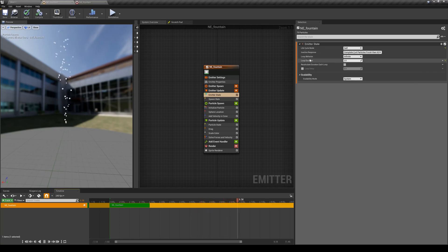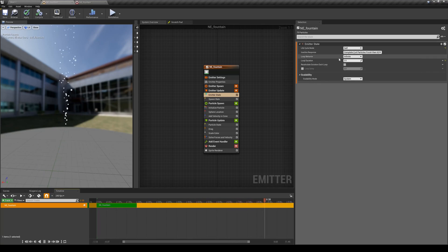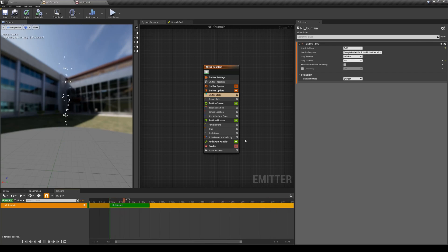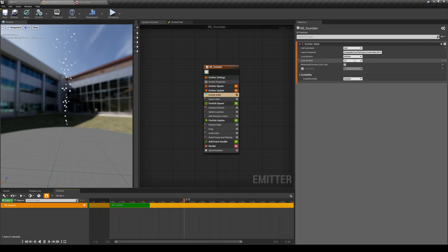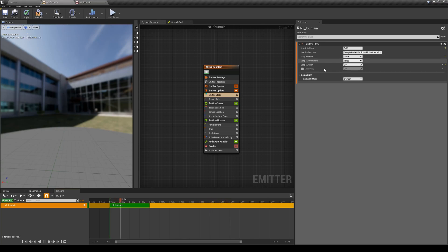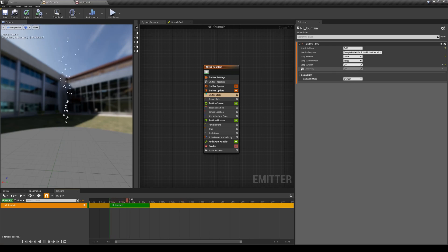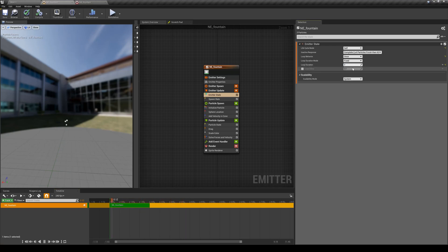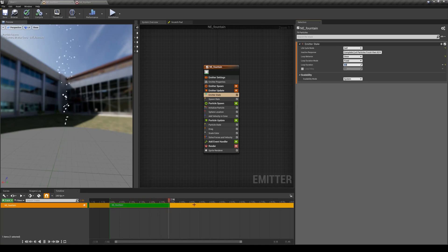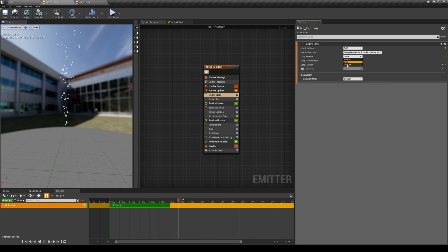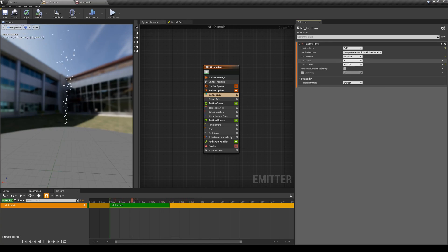For example, by default we are having the loop behavior to infinite, meaning that it keeps generating particles or spawning particles. If I change that to only spawn once, it will spawn particles for two seconds and it's done. So now this loop duration comes in place. If I change this to three seconds, it will generate particles for three seconds and it's done. Or you can say I want to have maybe five loops and then stop it or three loops or whatever you decide here.